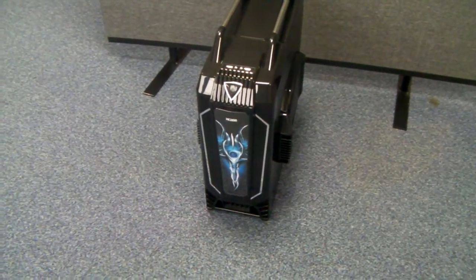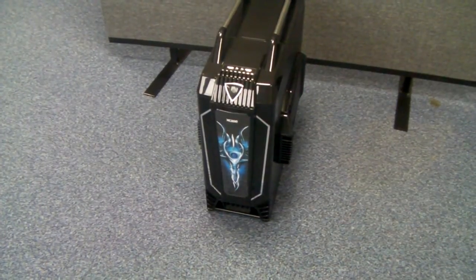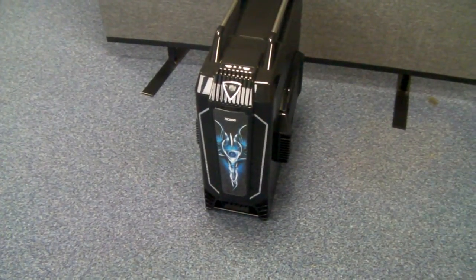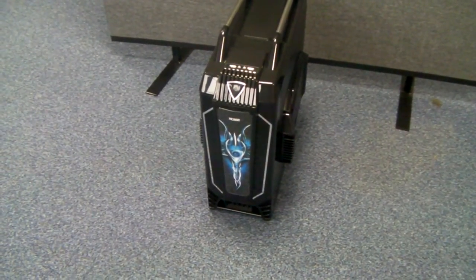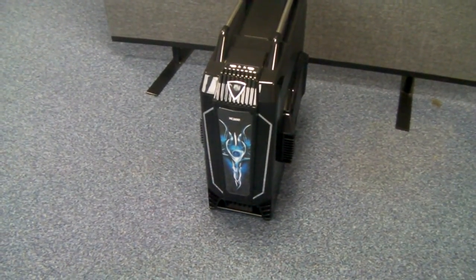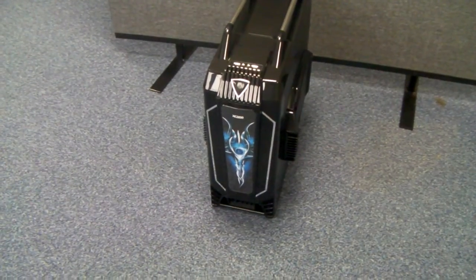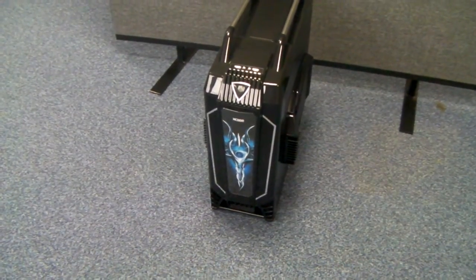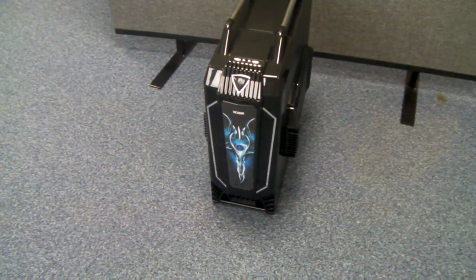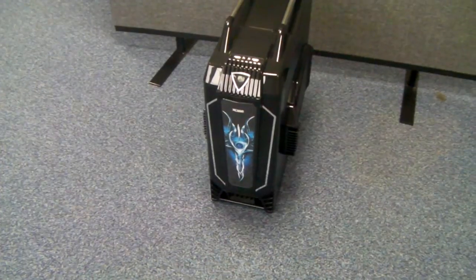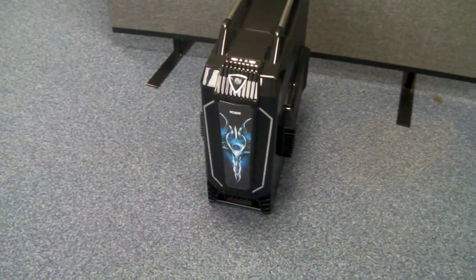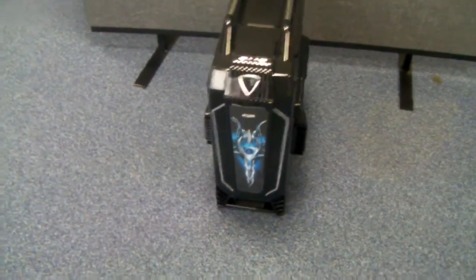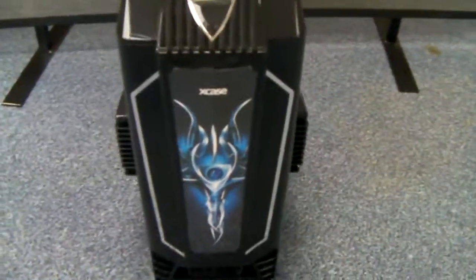We do like to do chassis that are a little bit different from others, and I think you'll agree that this is certainly a little bit different. Let's start from the front panel.